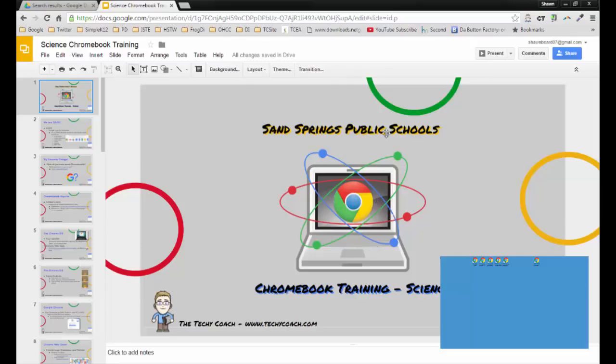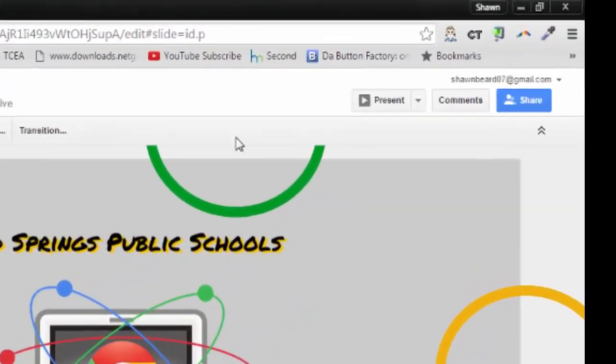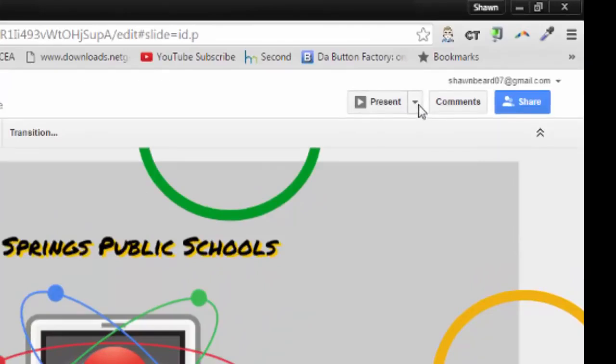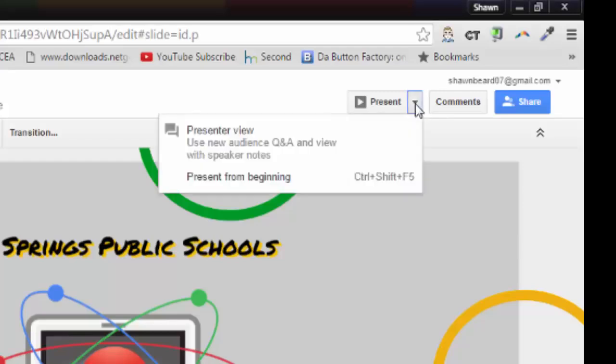You'll find this update in the present menu. Before, when you would go to present, you had some different options, but you're going to notice very soon that those options have changed. If you click the drop-down menu, you're going to see a presenter view.